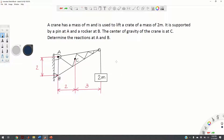In order to solve this problem we first need to sketch a free body diagram. A free body diagram of an object is a diagram in which the actions of supports are replaced by forces, and the action of the external load is again replaced by a force.